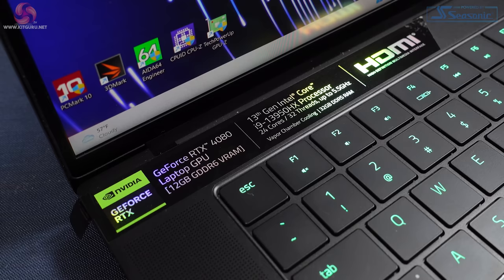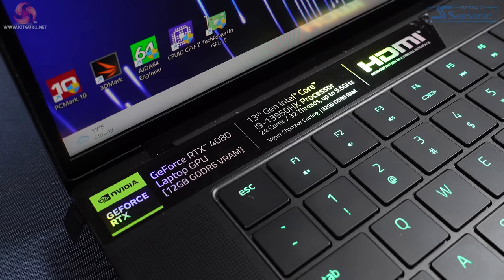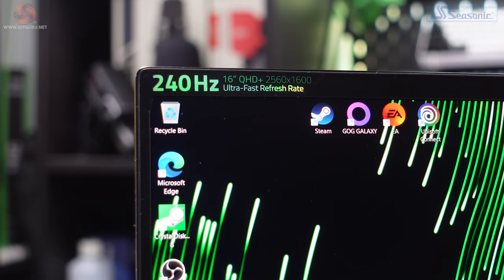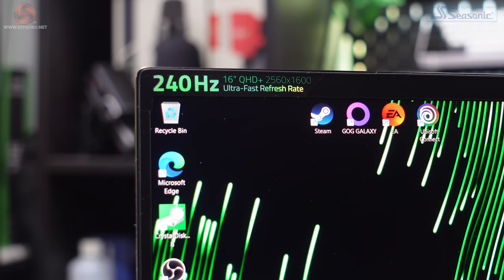It's got that Core i9-13950HX CPU, an RTX 4080 laptop GPU, 32 gig of memory, a 1 terabyte SSD, and the Quad HD Plus 2560 by 1600 240 hertz display.